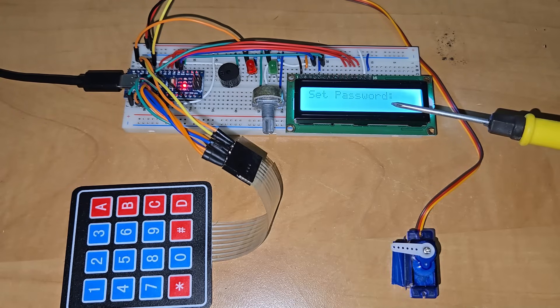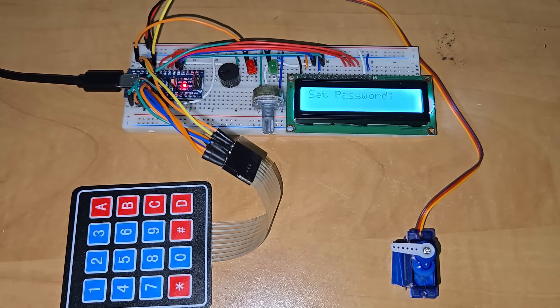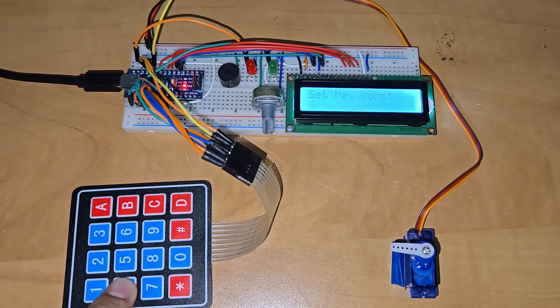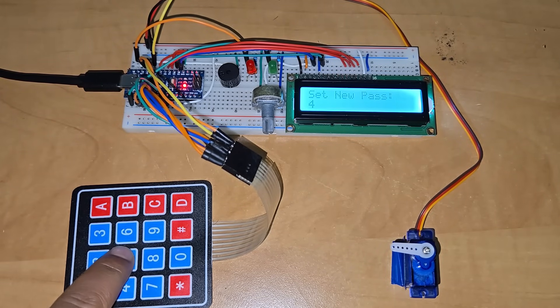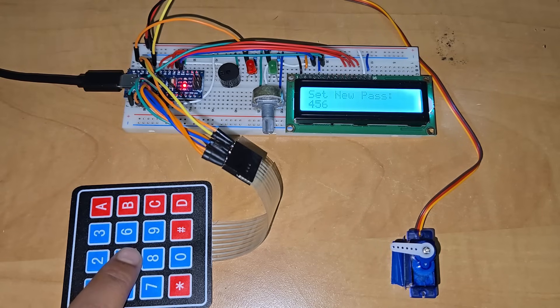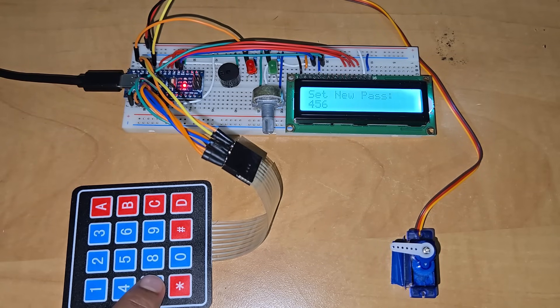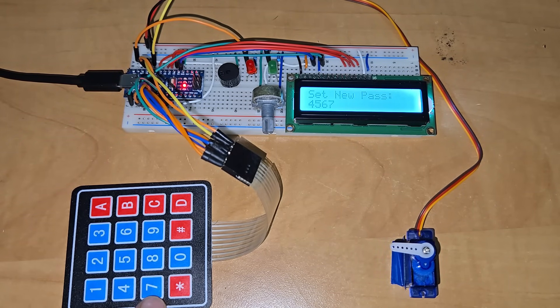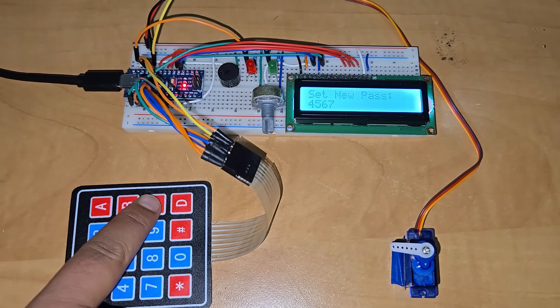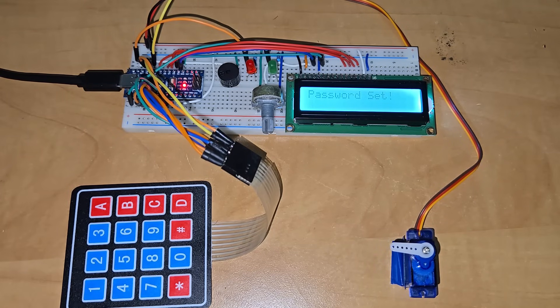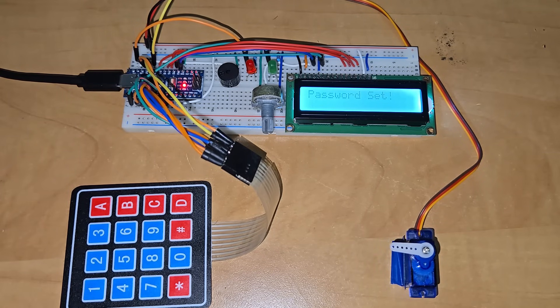To set the password, enter 4 numbers from the keypad. Then click C as an OK button. So, the password is set successfully.